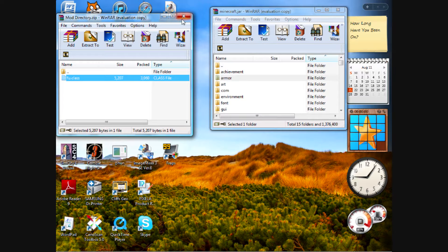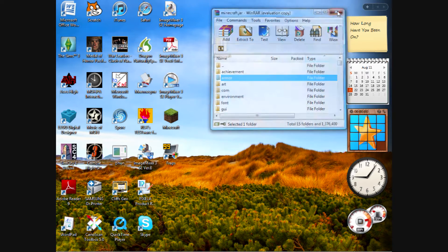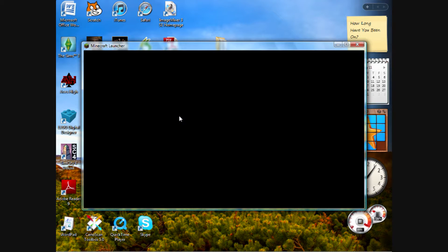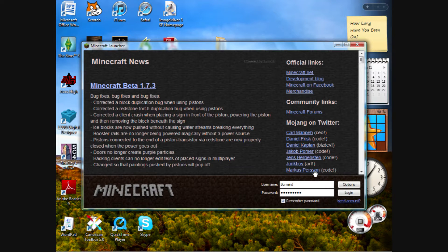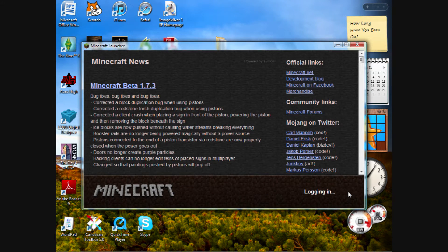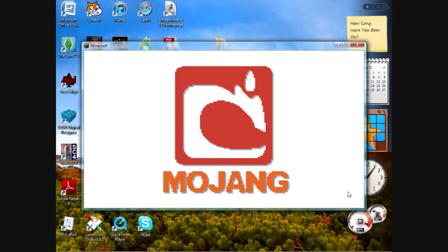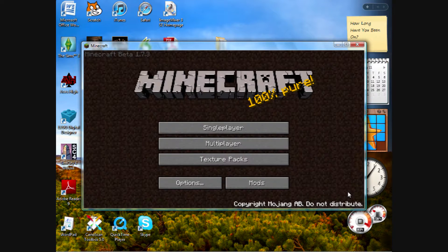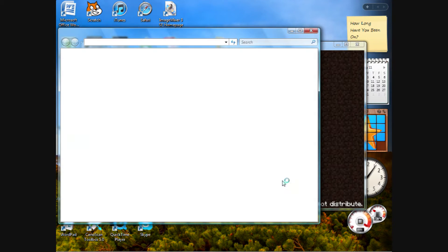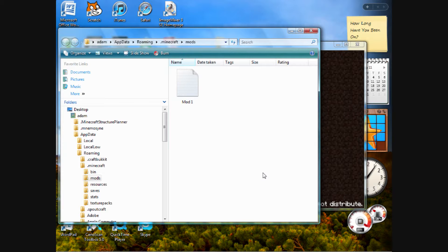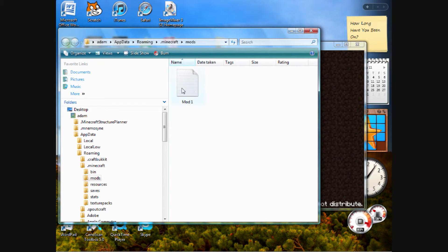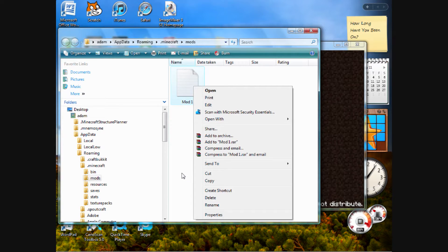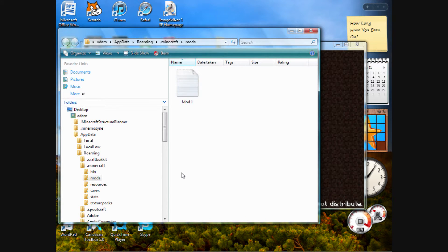With that done, we can close these two windows. Now launch minecraft again. Ta-da! Mods. And right here is your mods folder. Now you know exactly where they are all the time.